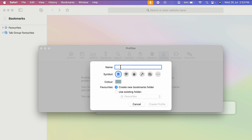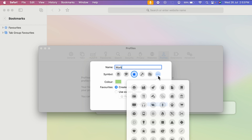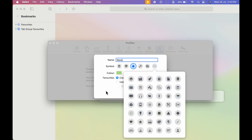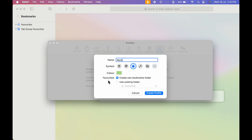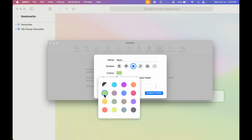If you are creating a work profile, you can rename it as 'Work'. You can also select symbols — I'm going to select this one. If you want to check out more symbols, click on the three-dot menu to see more options. You can also select colors; for work I have selected green.